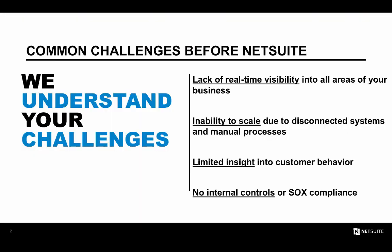Before implementing NetSuite, most companies face a similar set of business challenges, the first of which is a disparate systems architecture. In other words, using a lot of separate applications or solutions in their various lines of business that have little or no communication between each other. This approach increases the likelihood of errors, wastes a ton of time, all while decreasing the visibility since the systems don't talk.